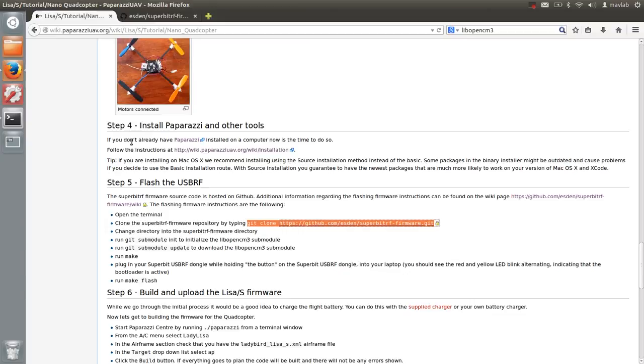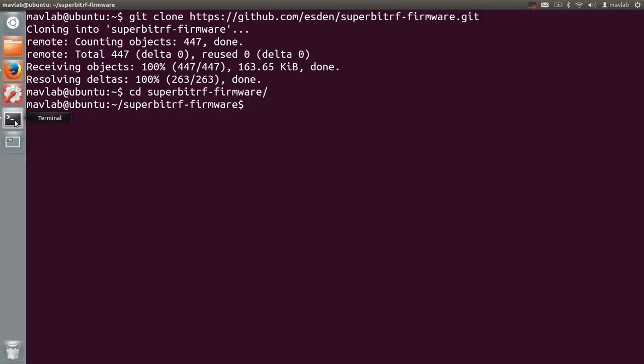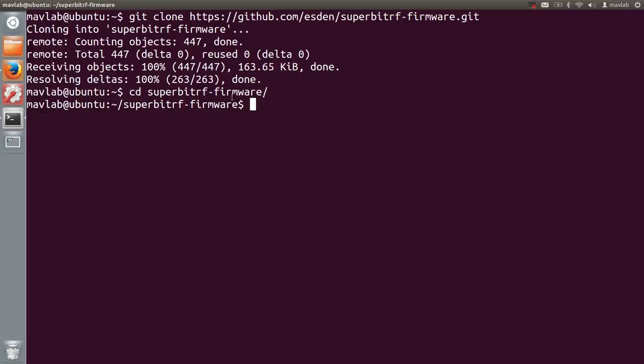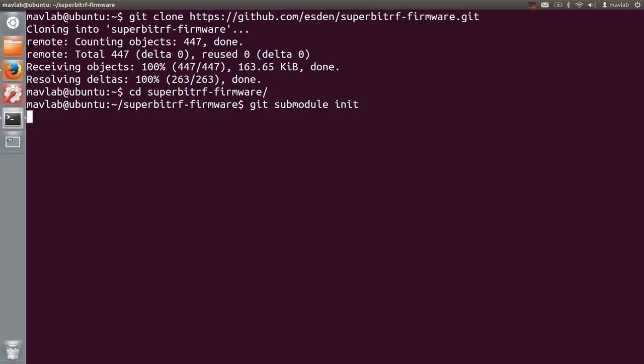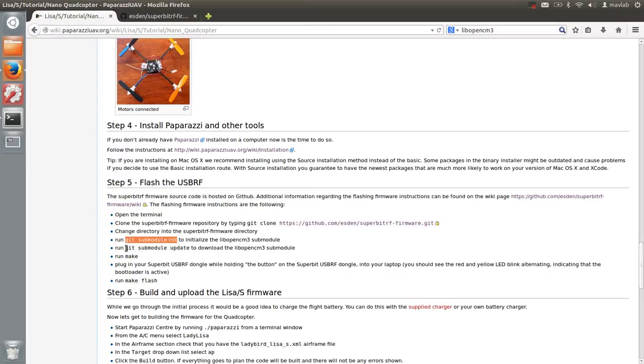The next step according to the wiki is to move to the SuperBit RF directory. The following step will initialize the lib-open-cm3 sub-module. Copy-paste this command in the terminal. Next, download and update its content.